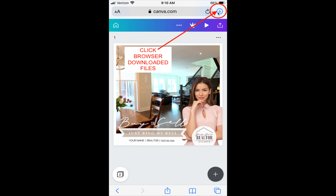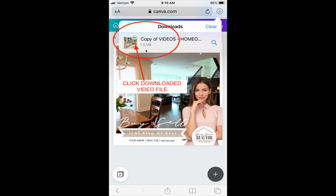We've done this tutorial using an iPhone. For Android devices, you will still have your share buttons and browser downloaded files options. Click on the browser downloaded file and you will see your downloaded video.